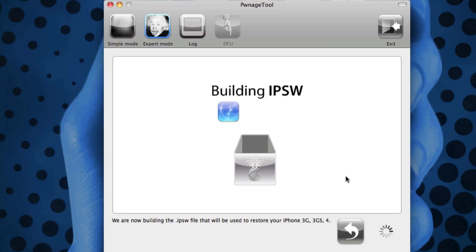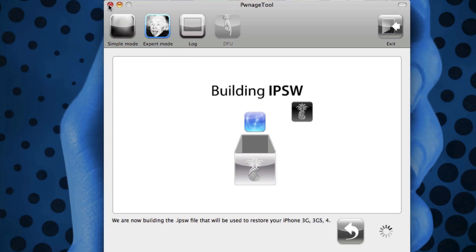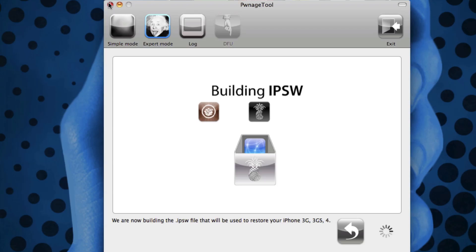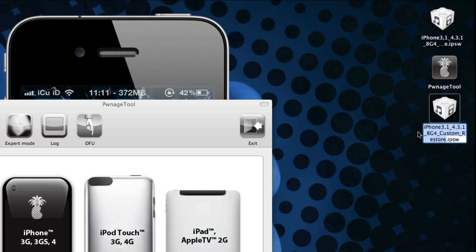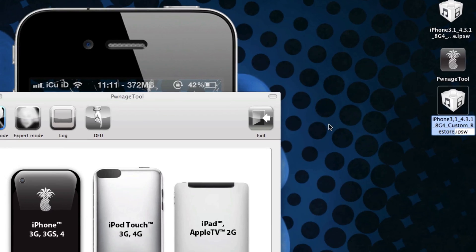Now it will go through building it, and because you don't have mine built I'm just going to go ahead and cancel this and show you guys the next step for this video. As you can see, this is the custom firmware that PwnageTool created and it's basically named the same thing as the original firmware except it says custom_restore at the end.